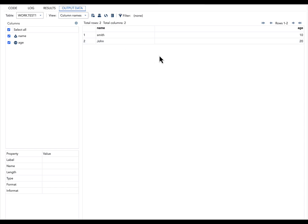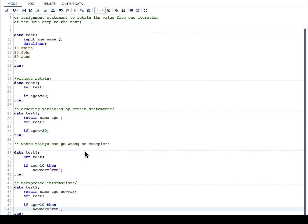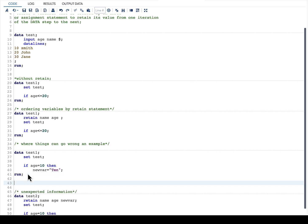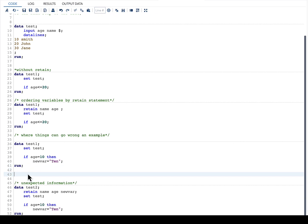Now what I would like to show is an example where things can go wrong. In here, I am having another logic wherein I want to create a new variable.